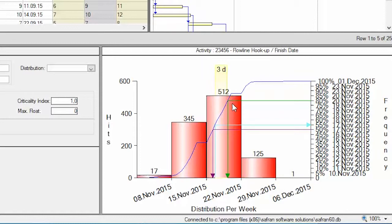The risk histogram can show the spread of start dates, the spread of finish dates, the durations and float.